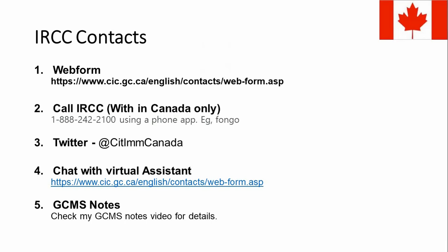The second option is to call IRCC. Importantly, IRCC now only shares a number available for local Canadian use. They used to have an overseas number as well, but they are no longer entertaining overseas calls. So if you are in another country, for example India, you can still use this number. There are multiple apps available that provide a local Canadian number — one app I've mentioned is Phone Go. Some apps are paid and some are free with unlimited use, so you can download one and acquire a local Canadian number to call IRCC.